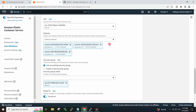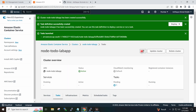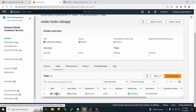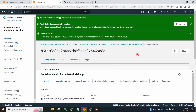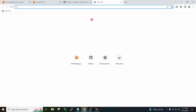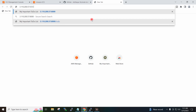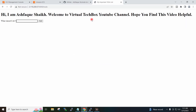I will go to the task definition again and click Create. My task is now running. I will copy the public IP, go to a new browser tab, and browse the public IP with port 8000 — and you can see my app is running.